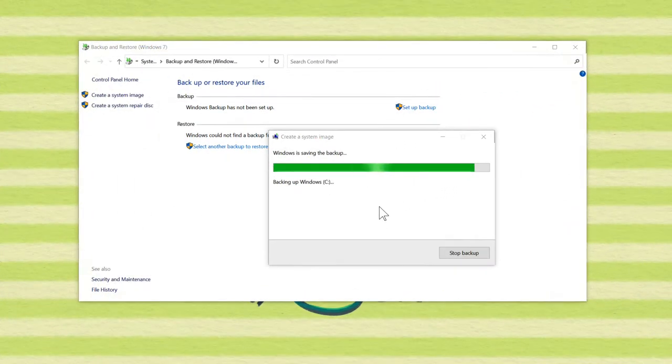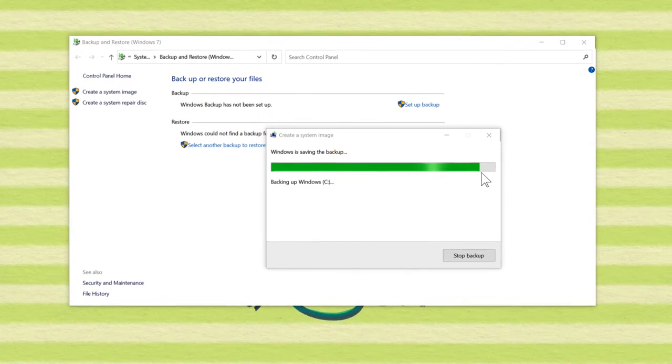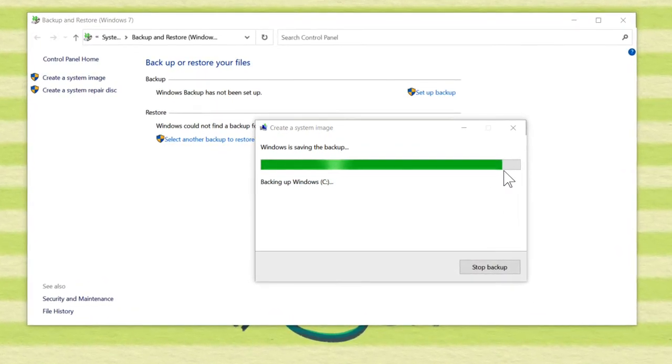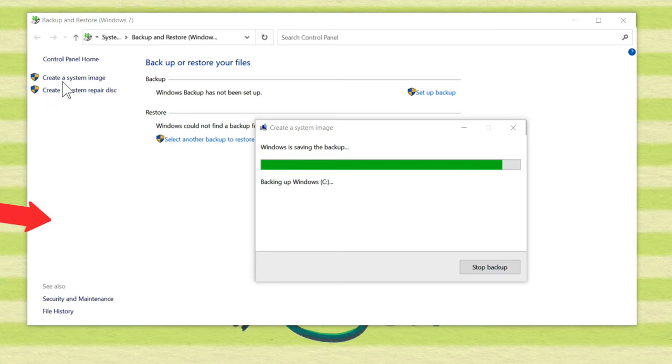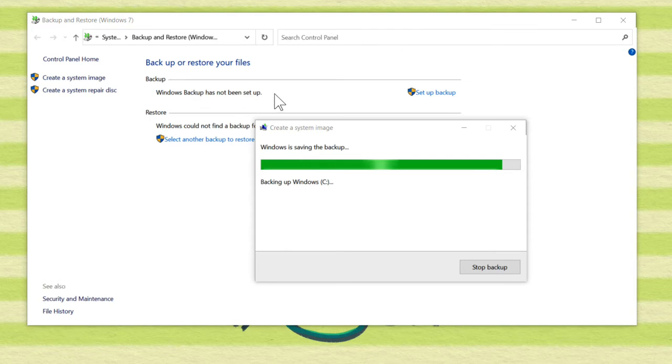And our backup is chugging along, it's getting close to finishing, maybe another 30 minutes or so, but one thing I just wanted to mention here is we are doing a system image of the entire hard drive. We are not setting up a Windows 7 backup or doing file history, which is the Windows 10. This is a snapshot of the entire hard drive.